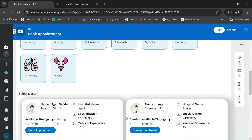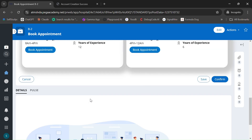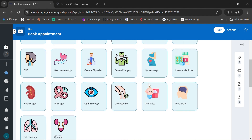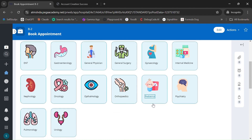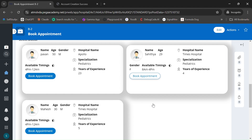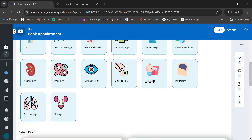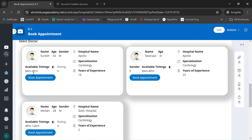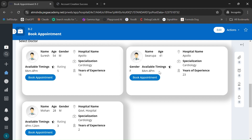Similarly, if you click on urology, urology-based doctors will be displayed. Whatever specialization you select, the corresponding doctors will be shown. Let me go with cardiology — here I'd like to select Suresh. You can also see the doctor's rating.